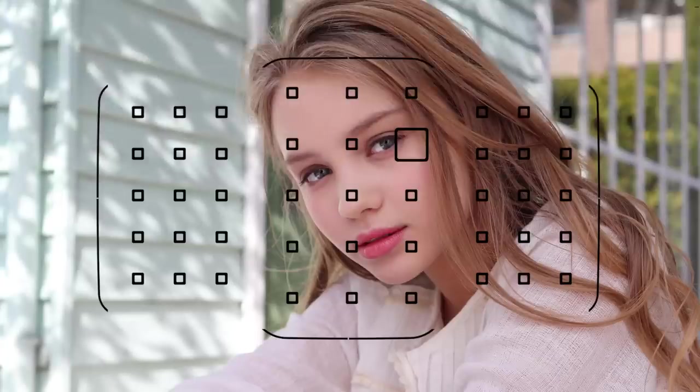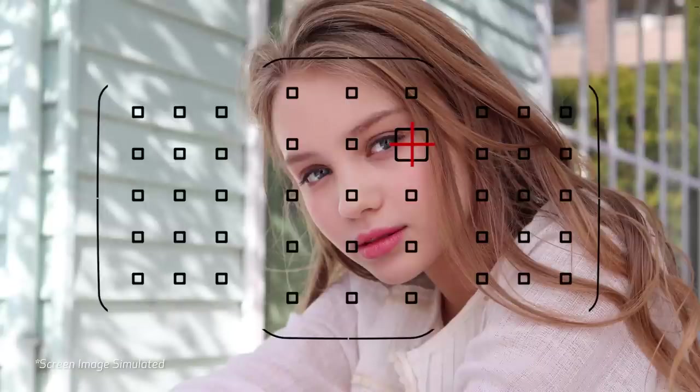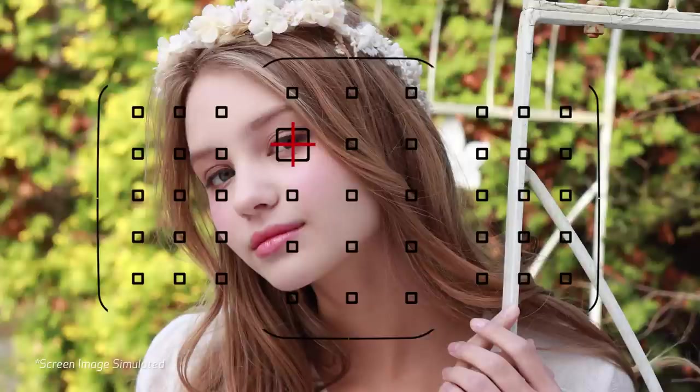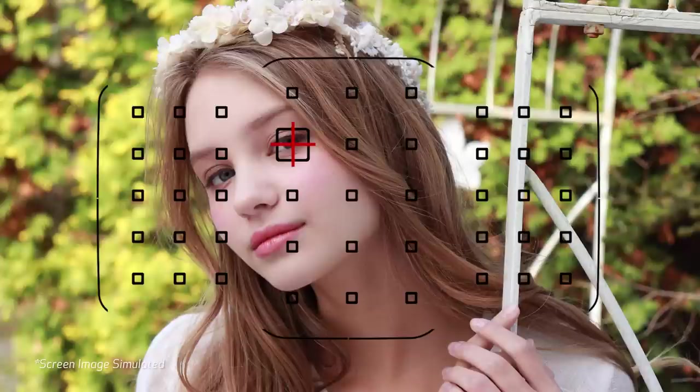One of the most important parts of this AF system is what you don't see. With most Canon lenses, each of the 45 focusing points is what's called a cross-type AF point. In other words, each point actually has two different sensor lines, arranged like a cross.